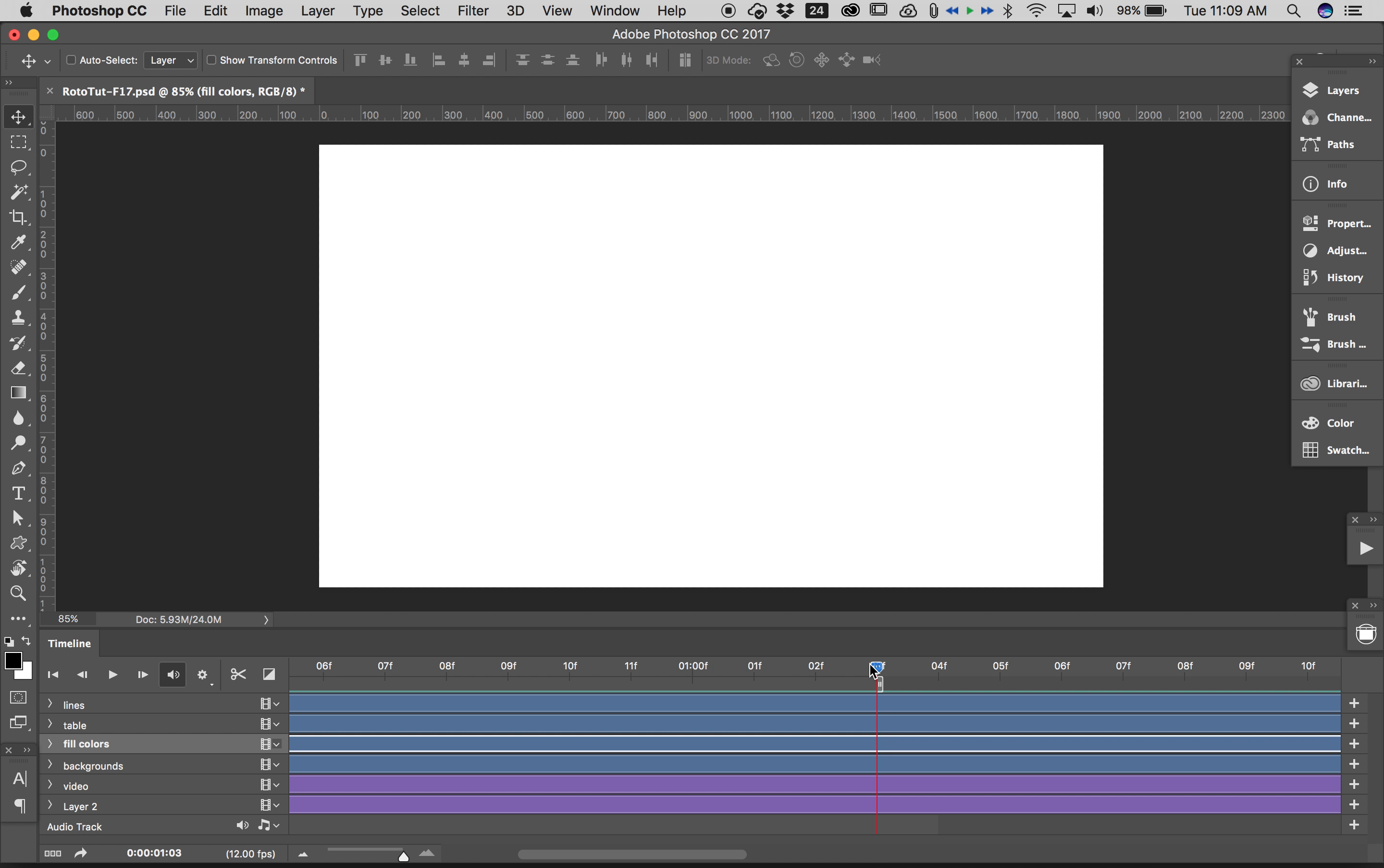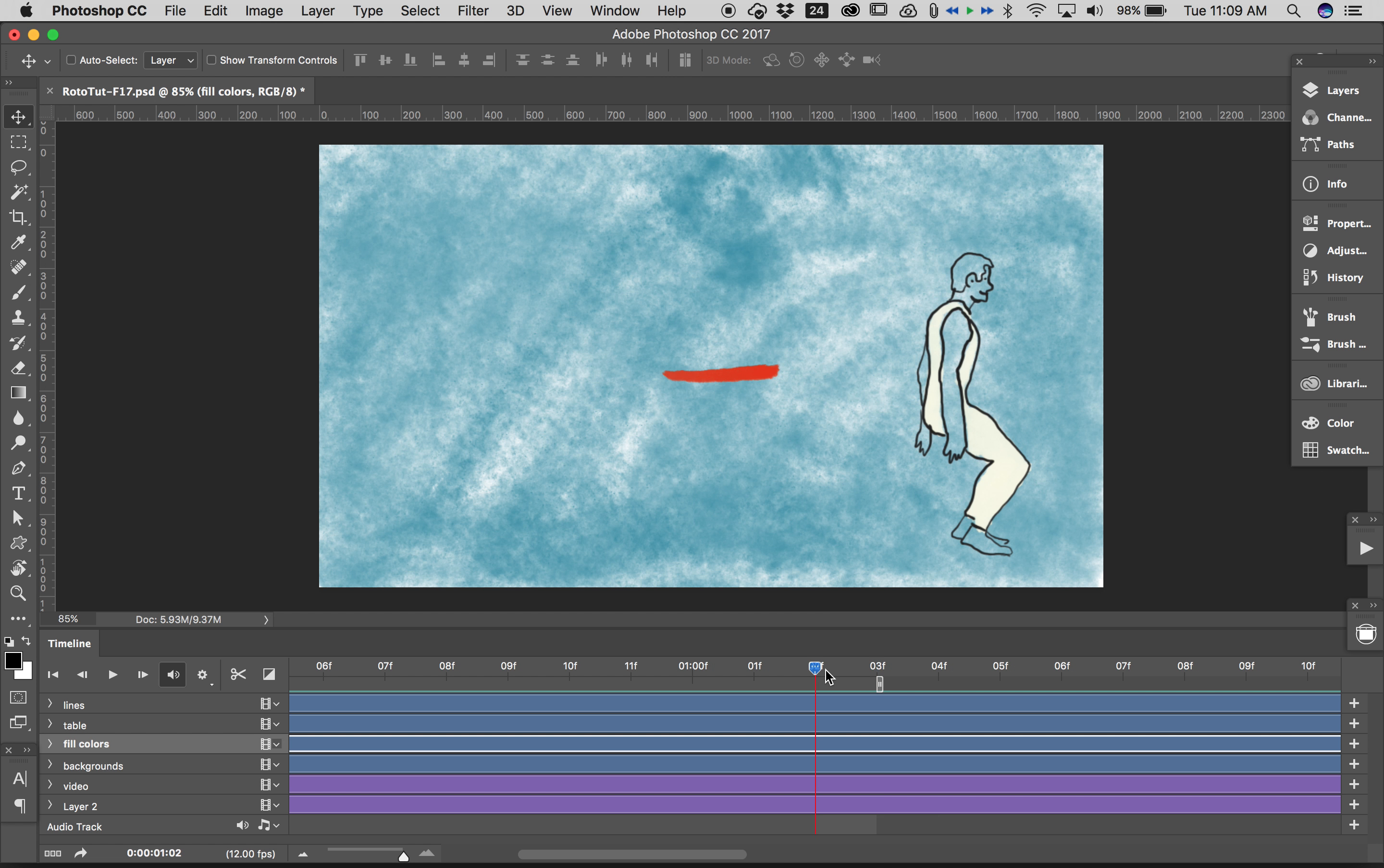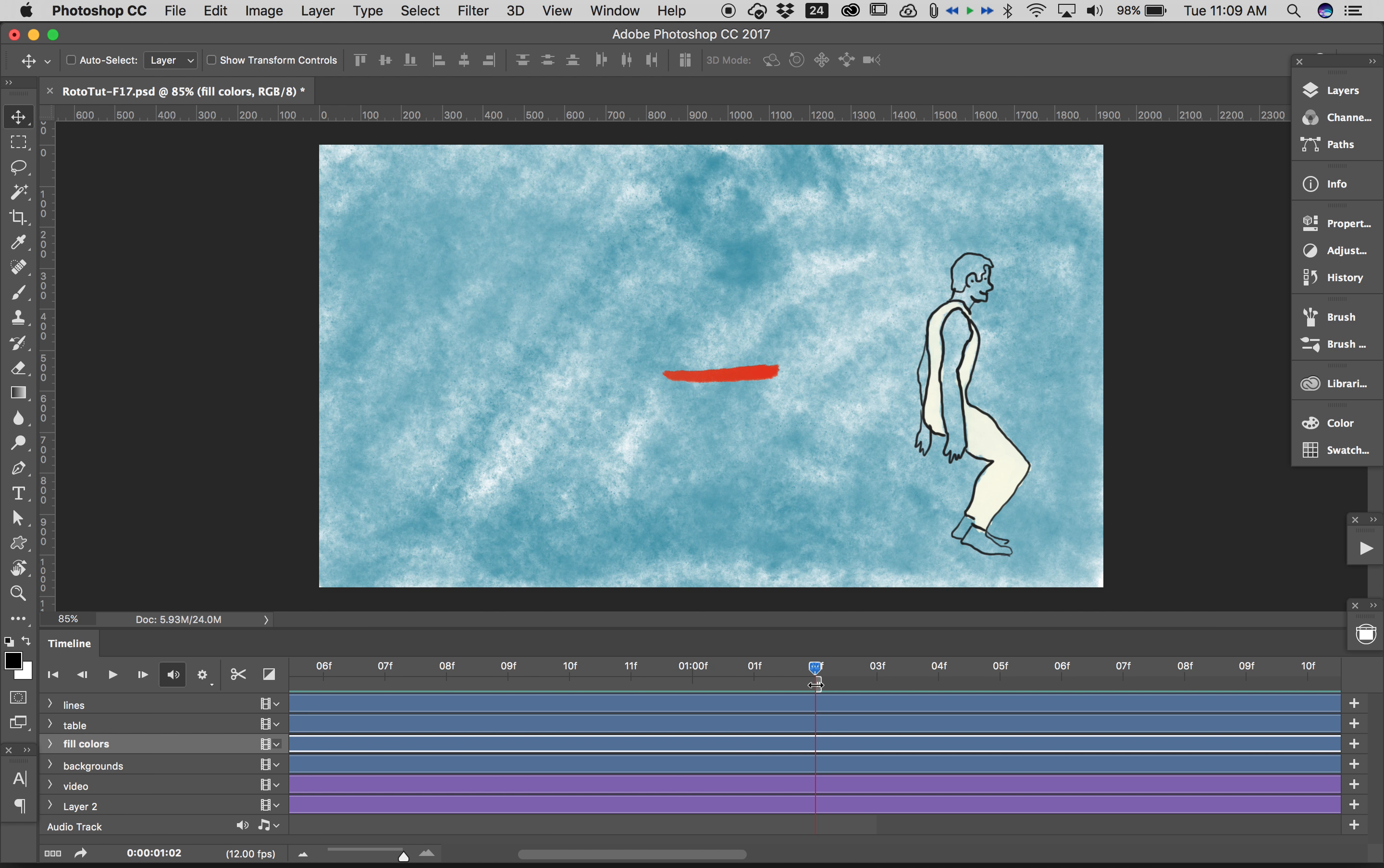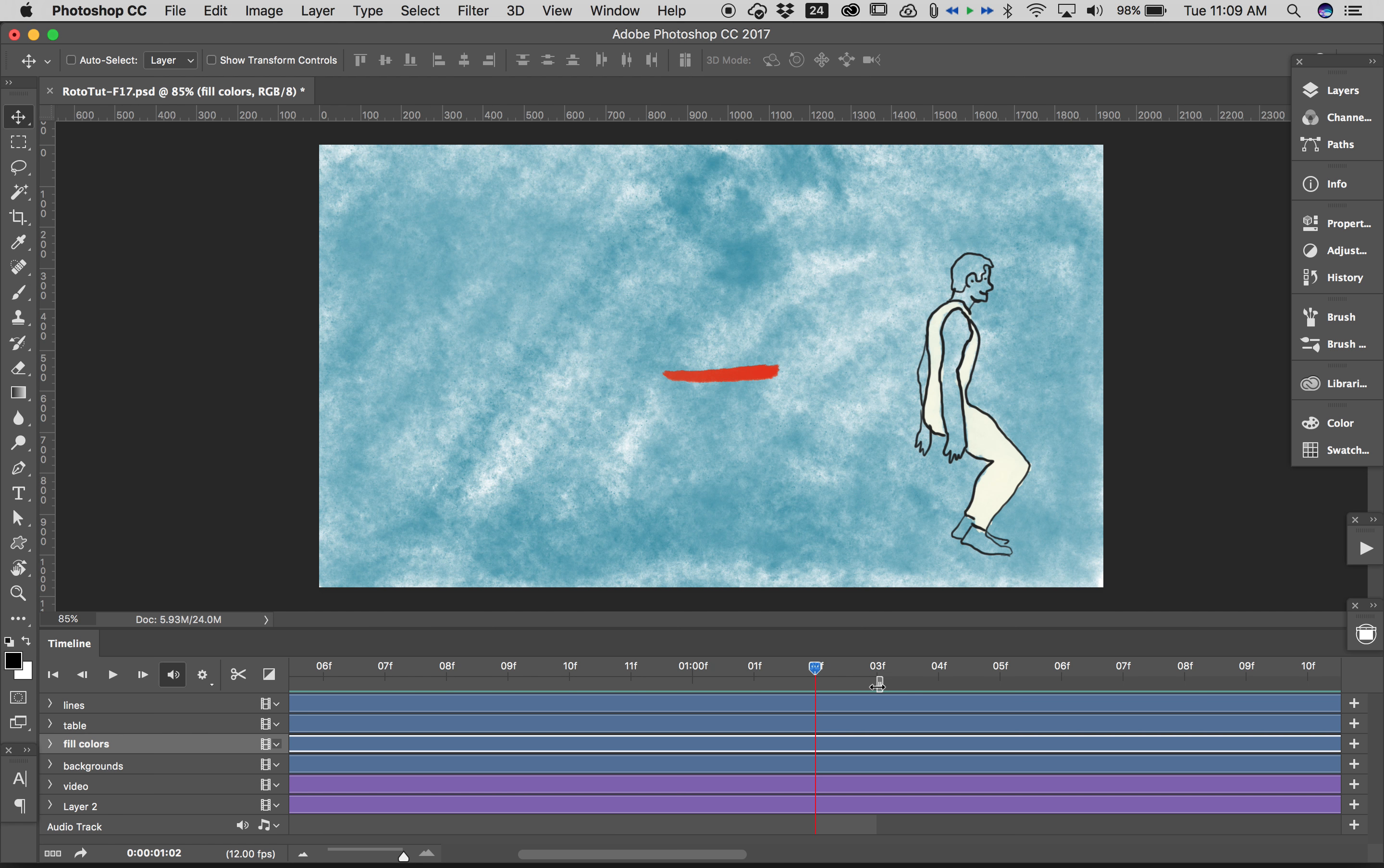It looks like it's at three frames. This is so confusing, I apologize. Just make sure that where your playhead is, the work area is one beyond that. See this is the frame right here and the work area encompasses that.